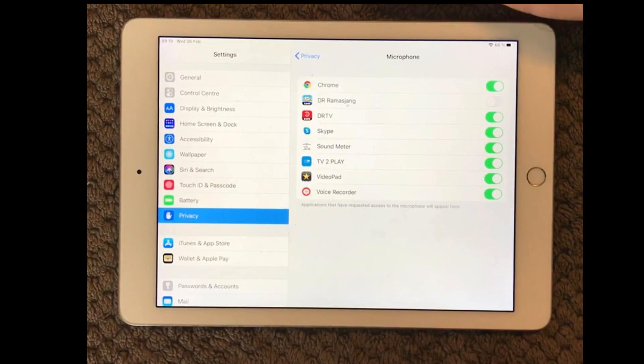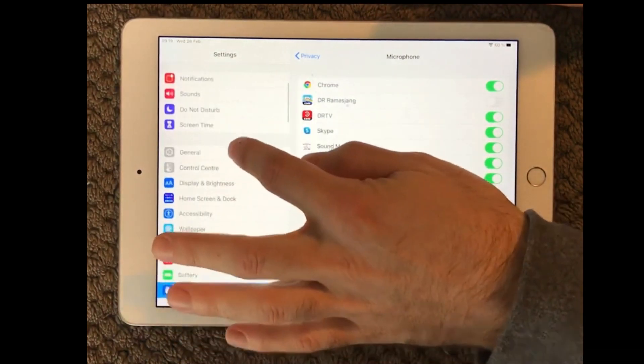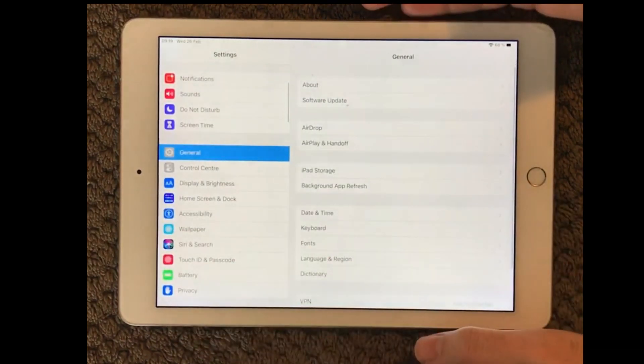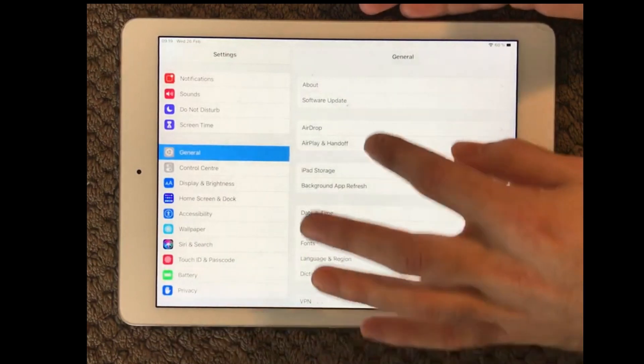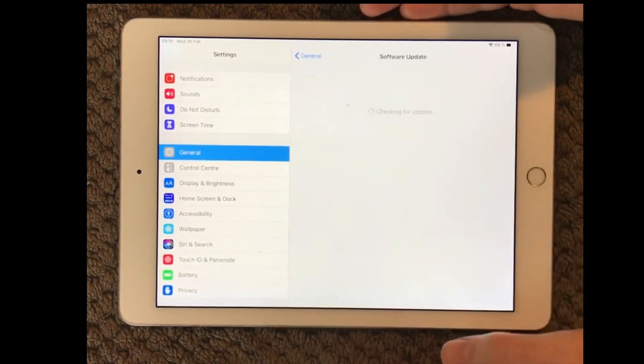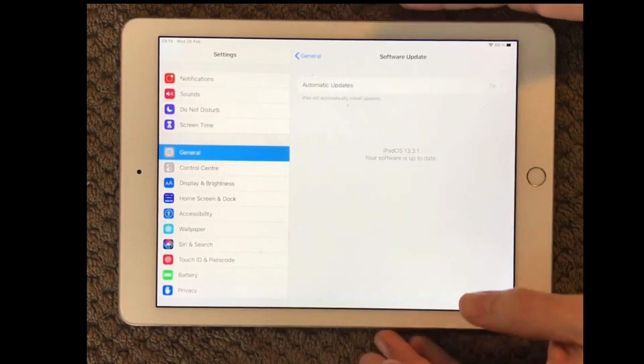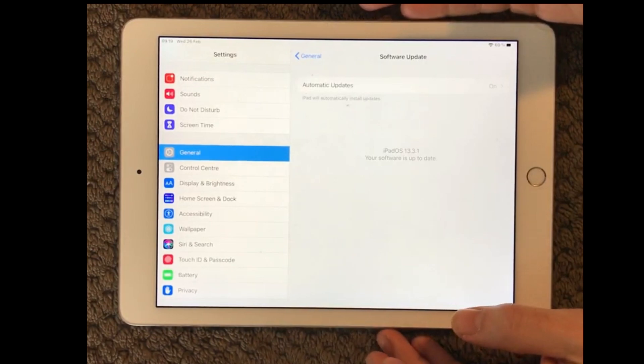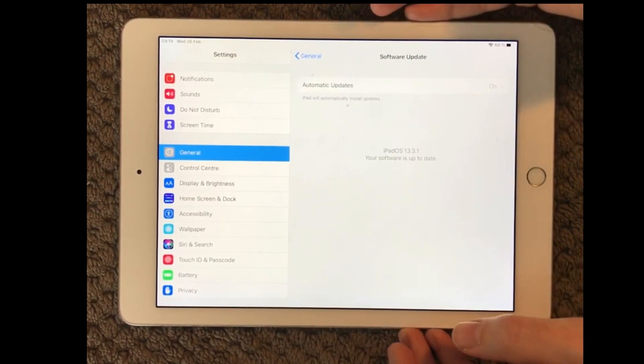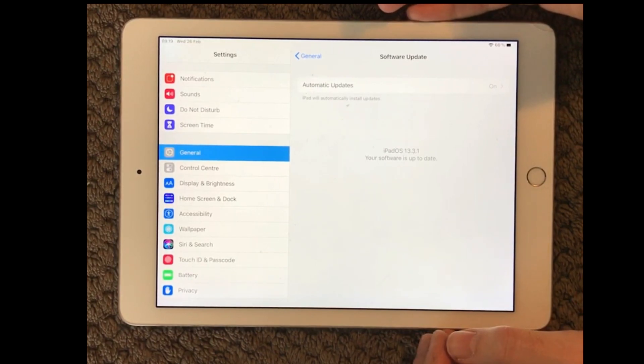All right you can always have a check if your device is up to date with the latest version of the software of the iOS. So go in and check if you are up to date. If not of course you need to be up to the latest version of the iOS.